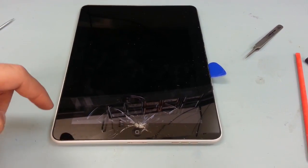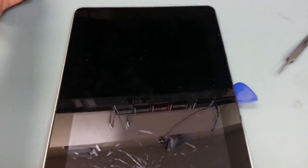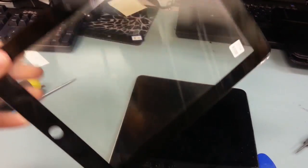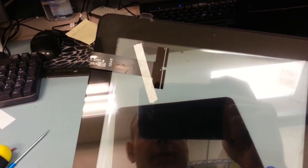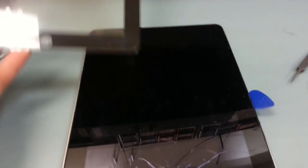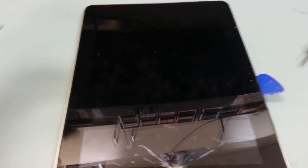The main thing is if you're going to replace the digitizer, the digitizer is just a glass part. There's no LCD underneath. There's that one ribbon cable right up there at the top that connects it.